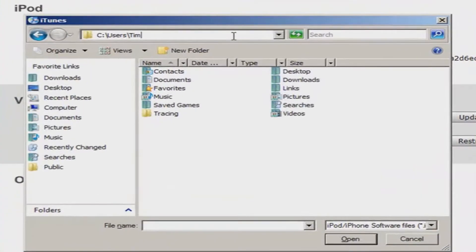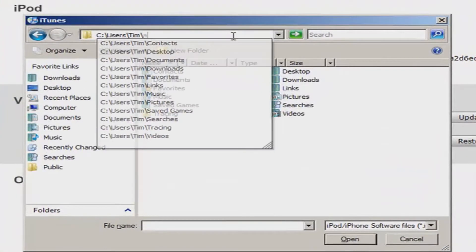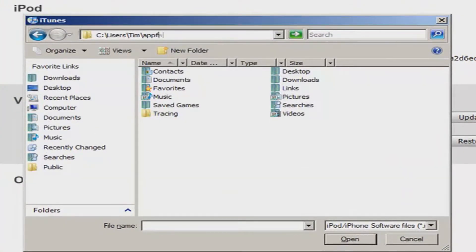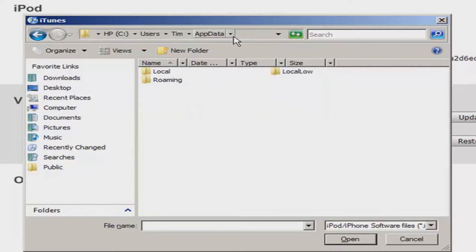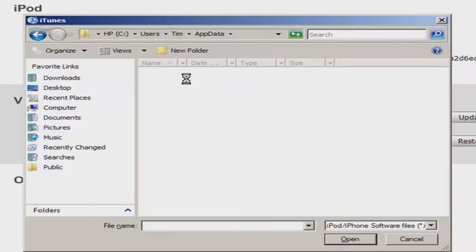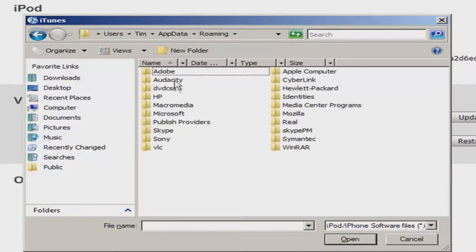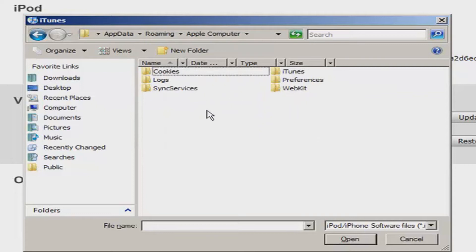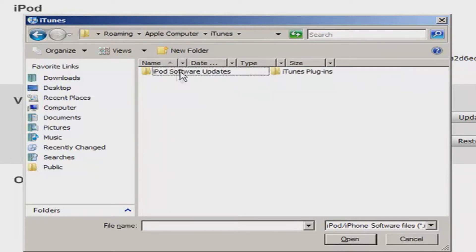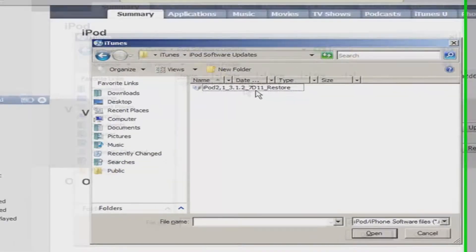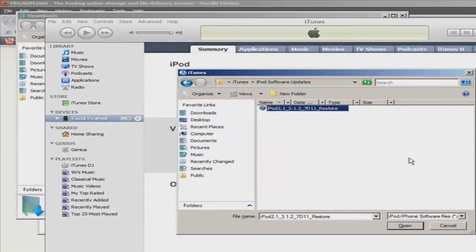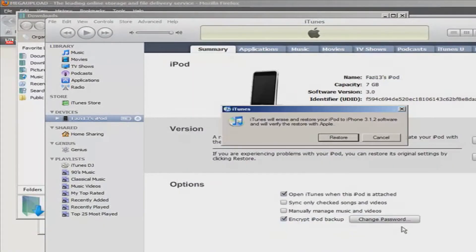Actually, let's try going backslash AppData. There you go. Then go into Roaming, Apple Computer — even though it's your own Windows — iTunes, iPod Software Updates, or iPhone, and it should be right there. Then click Open.